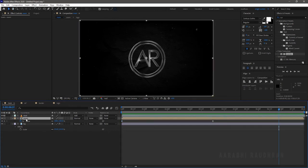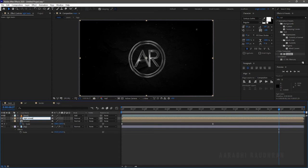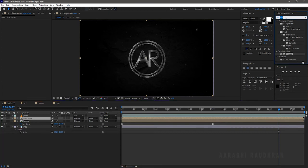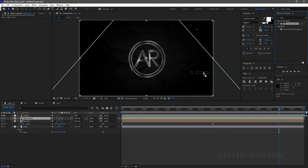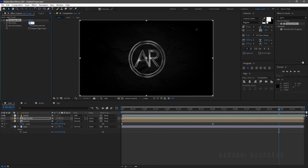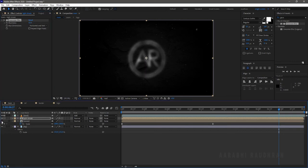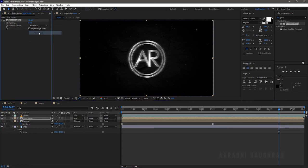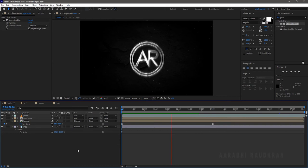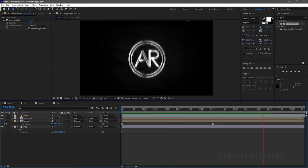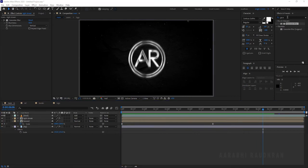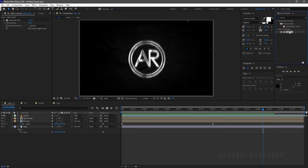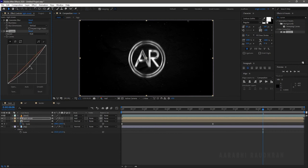Duplicate the Zoom layer and rename it to 'Light Streak.' Search for Gaussian Blur from the Effects and Presets panel and apply it into the Light Streak layer. Set the Blurriness to 50 and change the blending mode to Add. Set the Blur Dimensions to Vertical. Now RAM preview this. Search for Curves from the Effects and Presets panel and apply it into the Light Streak layer. I am reducing the brightness a little bit.